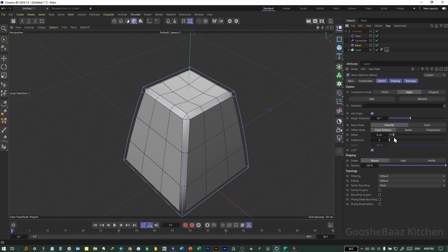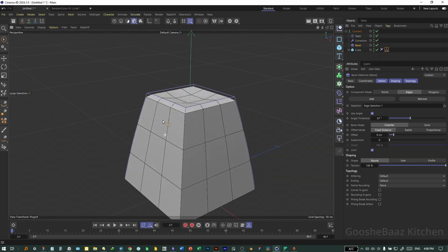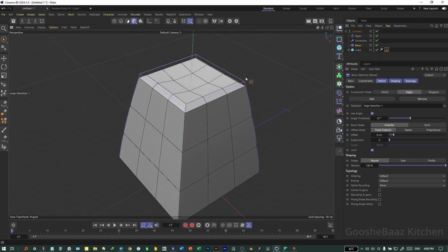Come to the Bevel Deformer, select Model Mode. In the Bevel Deformer, for the Selection field, drag and drop 'Selection 1' onto it. As you can see, the Bevel Deformer is now only working on the edges we selected.